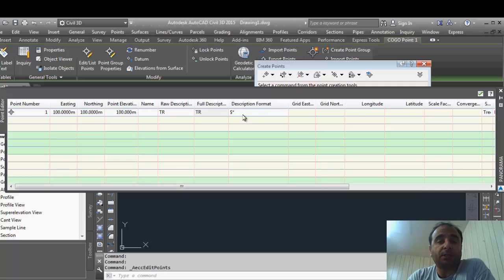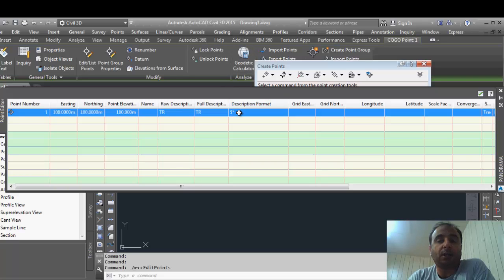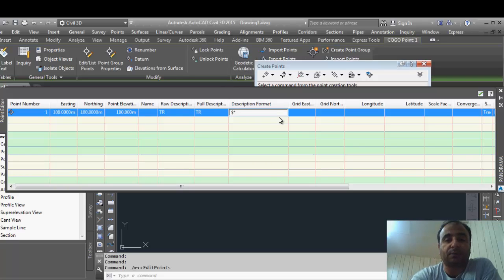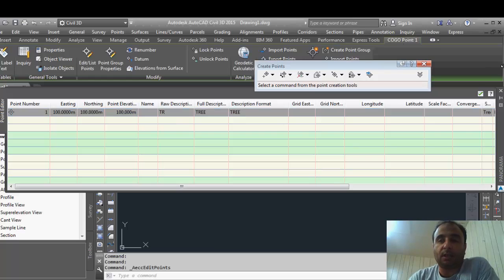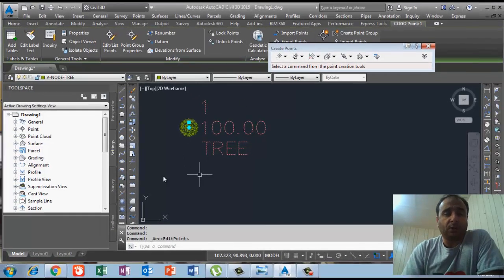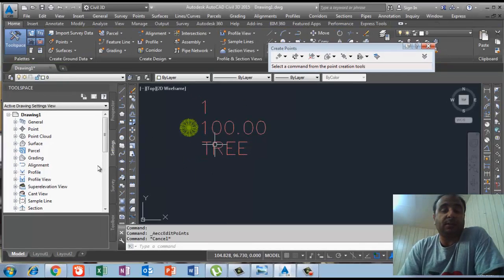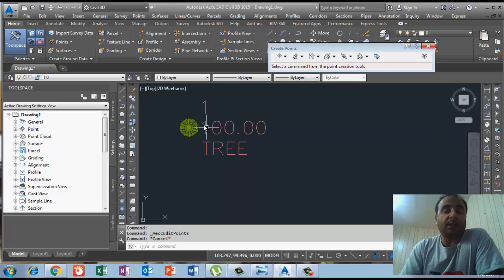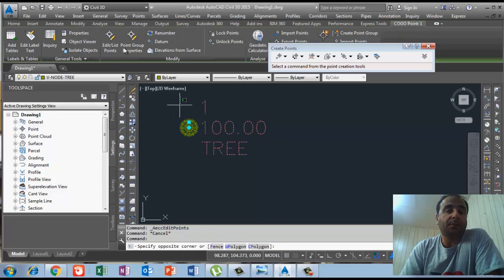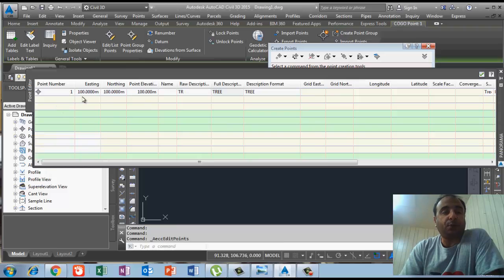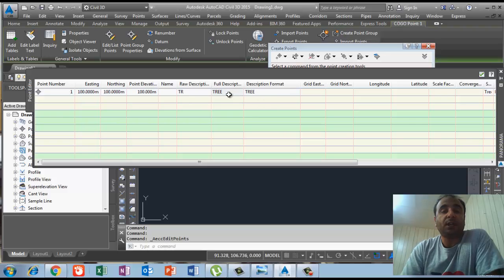Now I will double-click on the description format cell — what the dollar-asterisk means — and delete it, then simply write 'tree' and press enter. Then I click the green check OK. Now you can see the code has changed to display 'tree'. If I click again and go to edit, the point number, coordinates, elevation, and raw description still show TR — the raw description did not change — but the description format is now set to 'tree'.